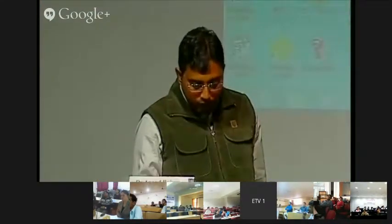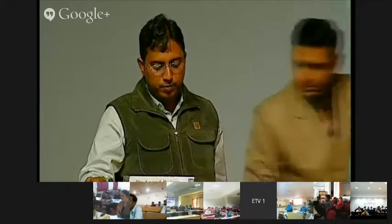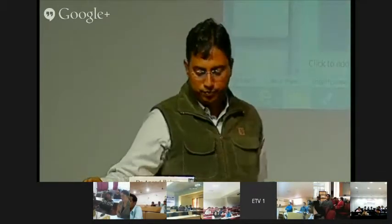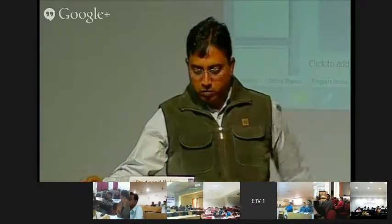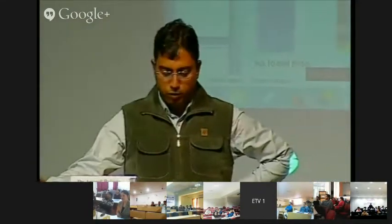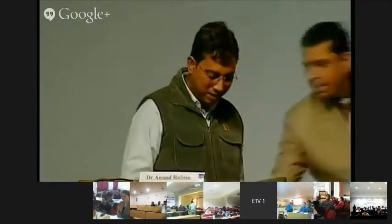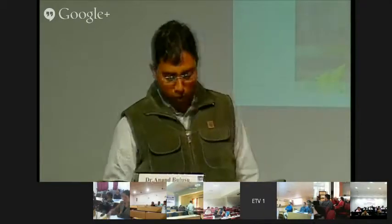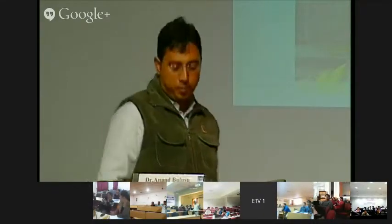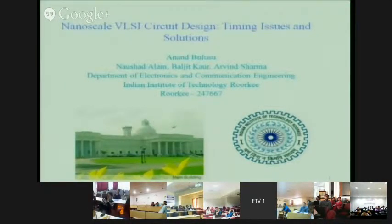I am Anand Bulushu from IIT Roorkee. Today I will talk about nanoscale VLSI circuit design — how it is different from normal circuit design, what are the issues, and what care we need to take.